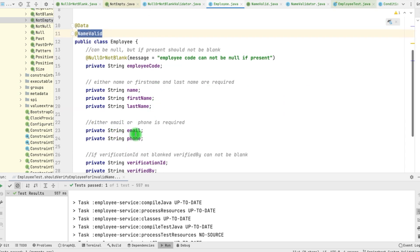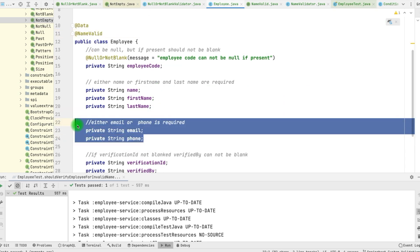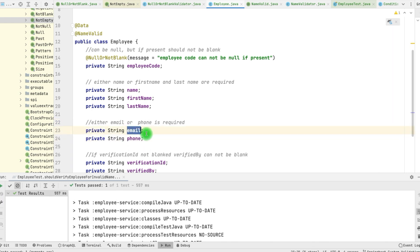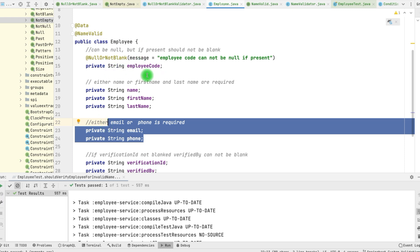Let's say we have the same kind of requirement for email and phone fields. If email is there, we are good; otherwise, phone is required — pretty much the same as what we have here. We might need to create another validation, and similarly we might have other objects where fields are dependent on each other. If we write different validators, we might be repeating lots of code. We can write a single validator which can be applied on all types.